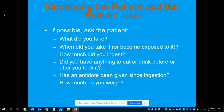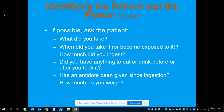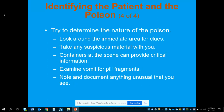We want to ask the patient the appropriate questions: What did you take? When did you take it or become exposed? How much did you ingest? Did you have anything to eat or drink before or after — that affects absorption rate. Has an antidote been given, such as inducing vomiting, contacting poison control, or drinking water or milk? And how much do you weigh? Weight is important for dosing medications like activated charcoal, which is weight-based for children, and for the hospital to calculate any additional weight-based medications.